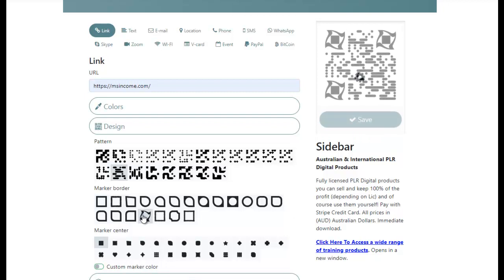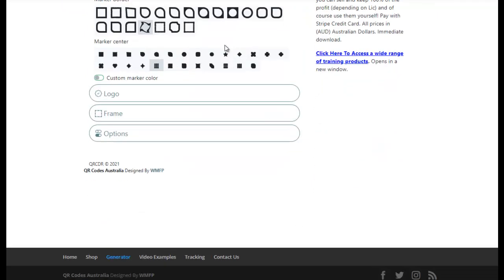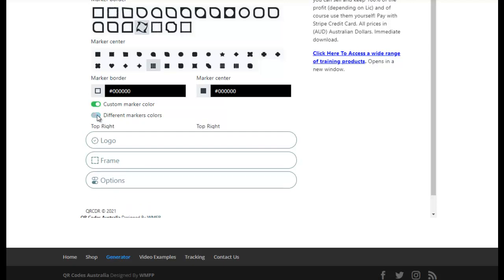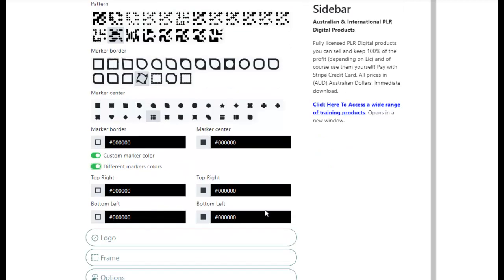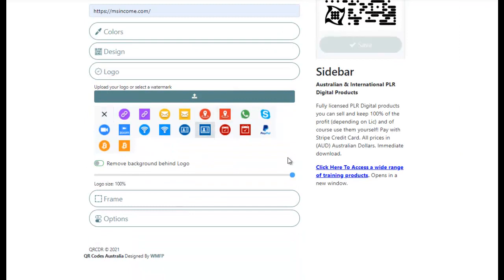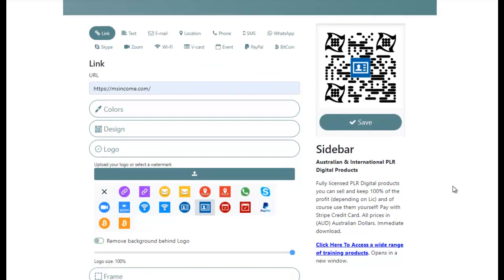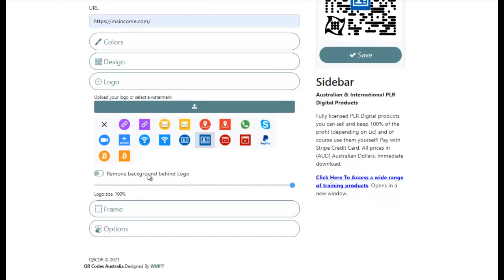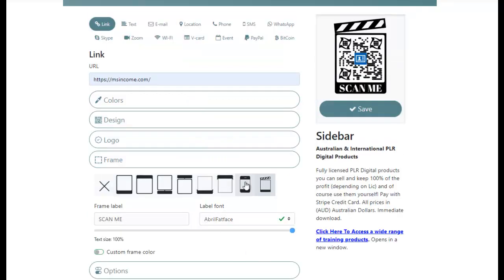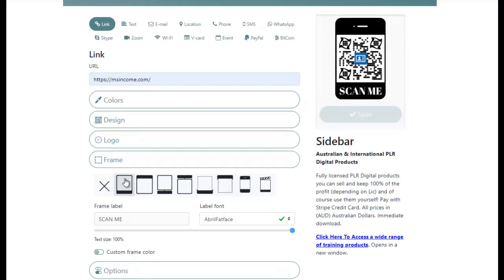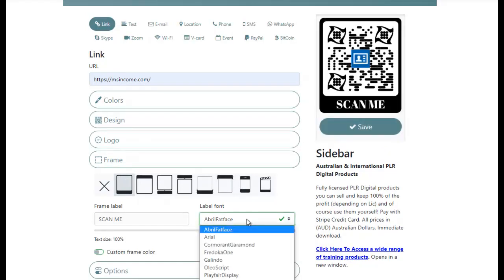You can add in different dots and all sorts of things. You can also do customised colours and different marker colours — for example you can make these all different colours. You can also add in a logo — obviously you're going to add in your own — and you can remove the background behind the logo. You can also add in a frame and change the text.